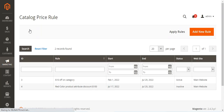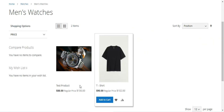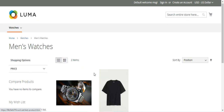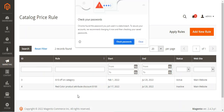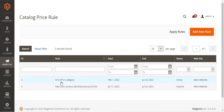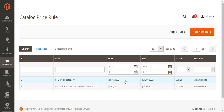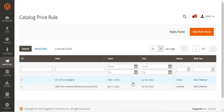This will bring up the complete list of catalog price rules that you've already created. The one we were checking out initially for the category was a fixed discount of $12 applied to the men's watches category, so we get a $12 discount on each of the products within that category. You can see I have a rule called '$12 off on category' with the start and end dates visible here — it's active and applied to the main website.